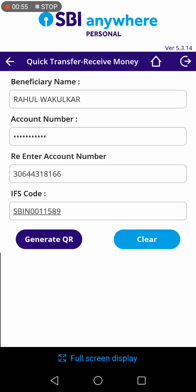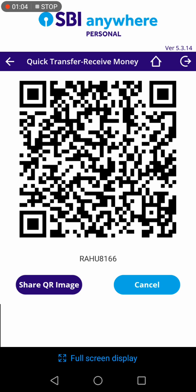As it is mandated, enter your IFG code. Then click on Generate QR. And this is your QR code.